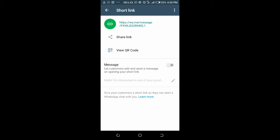Thanks for watching this video on how to create WhatsApp Business link. Don't forget to give this video a thumbs up and also subscribe to our YouTube channel if you are new to this channel. See you in the next video.